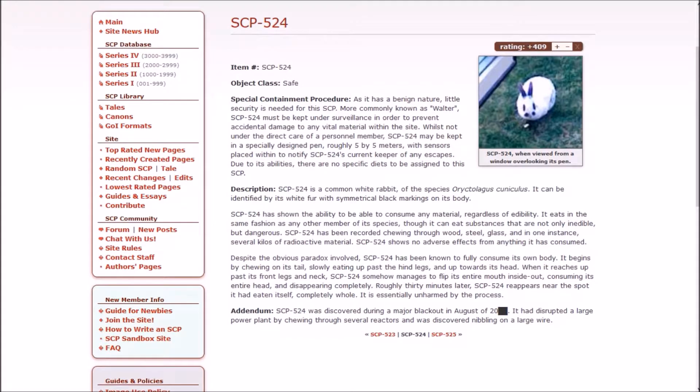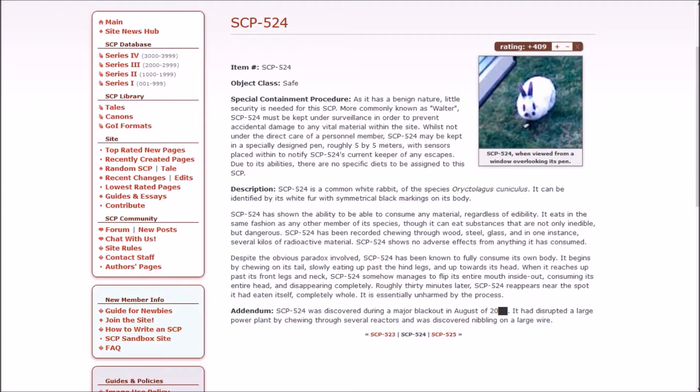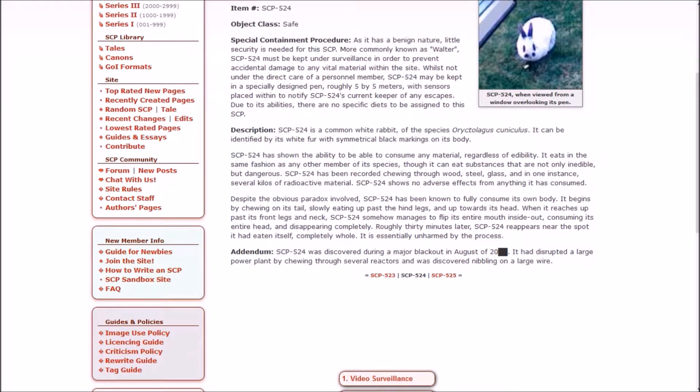Walter is a common white rabbit of the species Oryctolagus cuniculus. It can be identified by its white fur with symmetrical black markings on its body. Walter has shown the ability to be able to consume any material regardless of edibility. It eats in the same fashion as any other member of its species, though it can eat substances that are not only inedible, but dangerous. Walter has been recorded chewing through wood, steel, glass, and in one instance several kilos of radioactive material. Walter shows no adverse effects from anything it has consumed.